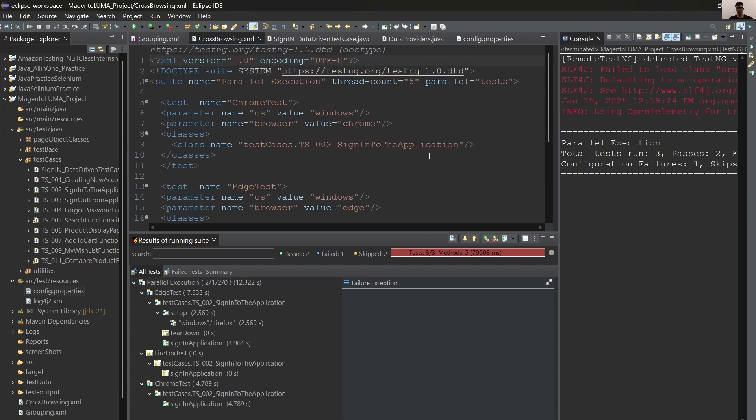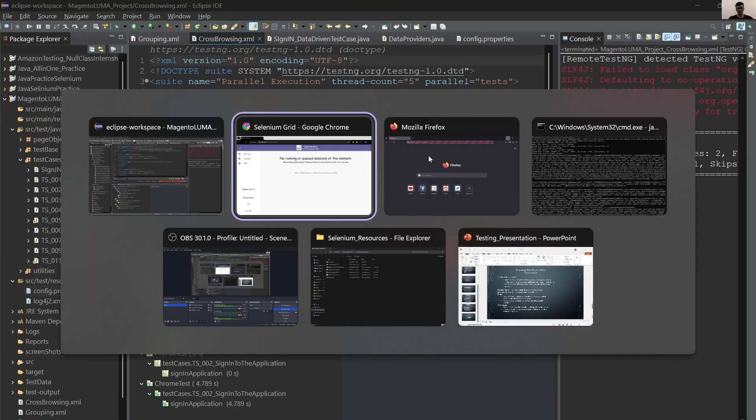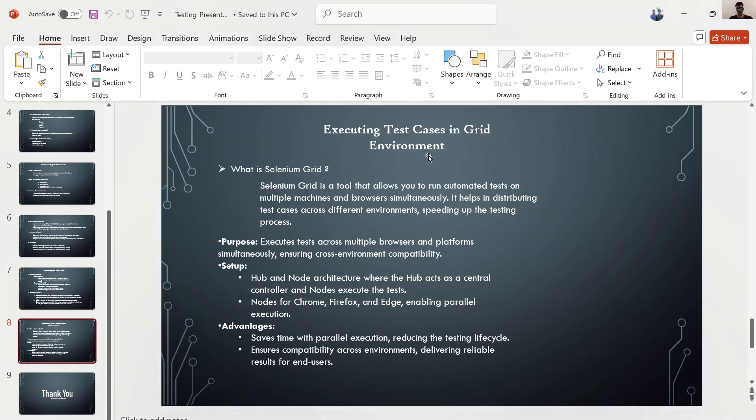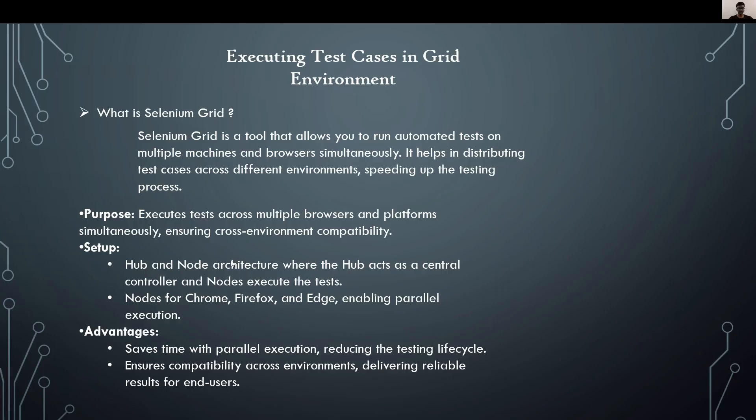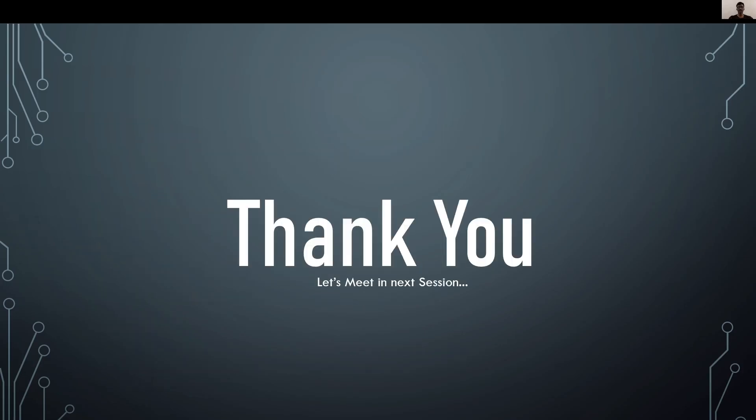Let's talk about advantages of Grid. Advantages: saves time with parallel execution, reduces the testing lifecycle, ensures compatibility across environments and delivers reliable results for end users. Finally, we're going to terminate the sessions.